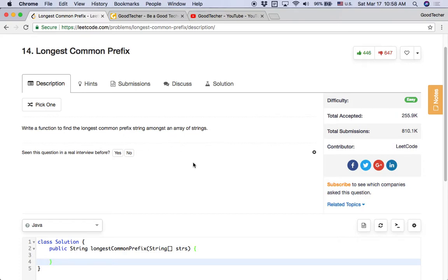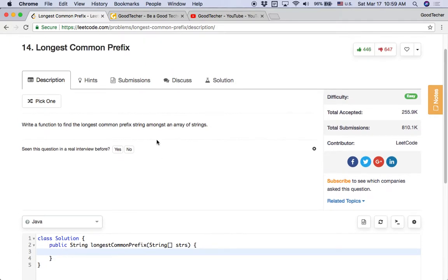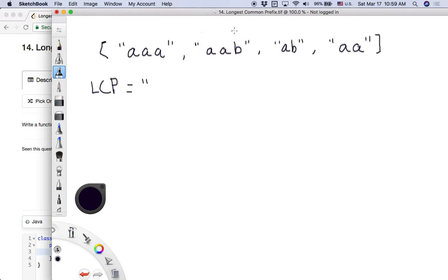The description is very short — it just indicates that the input is an array of strings. Let's take a look at some examples to get a better understanding of the problem. The input is an array of strings, and the goal is to find the longest common prefix — a string value shared by all strings in this array.